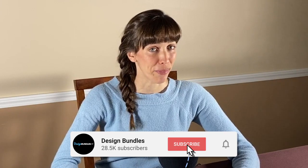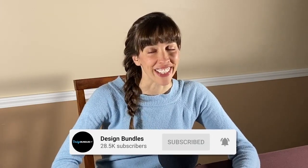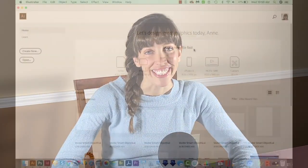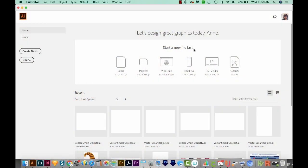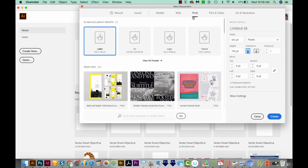Hi, this is Anne from Design Bundles. And today I'm going to show you how to make a spooky bat brush in Adobe Illustrator. All right, let's get started. I'm in Illustrator now, and I'm going to create a new document. So I'll come over here to Create New, I'll come up here to Print, and then I'll choose Letter, and we'll Create.